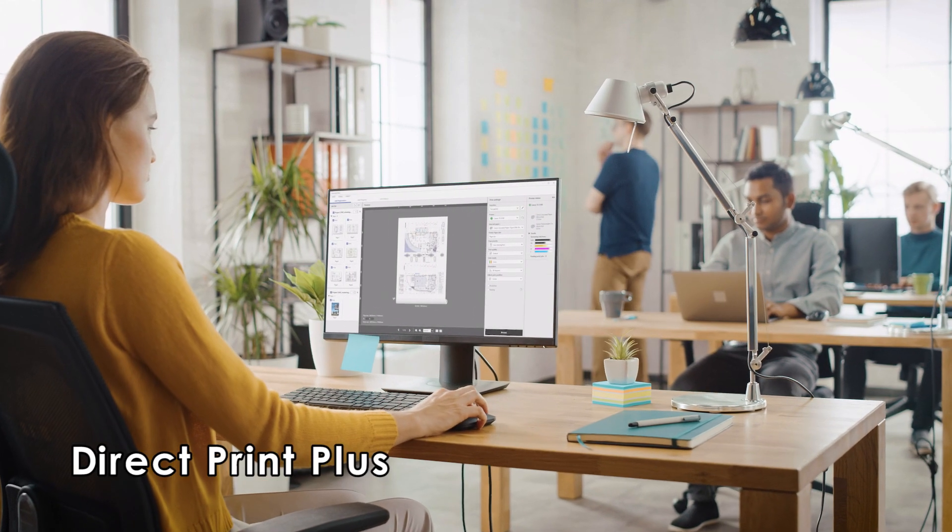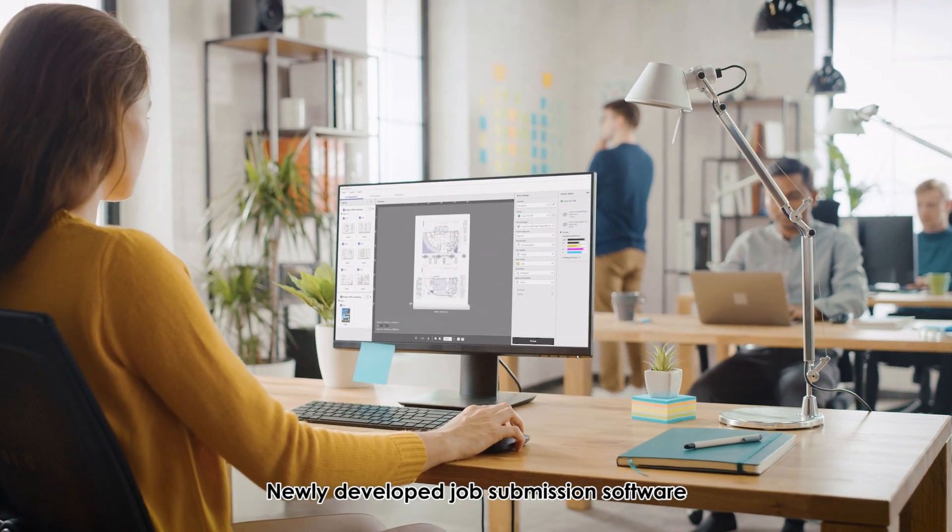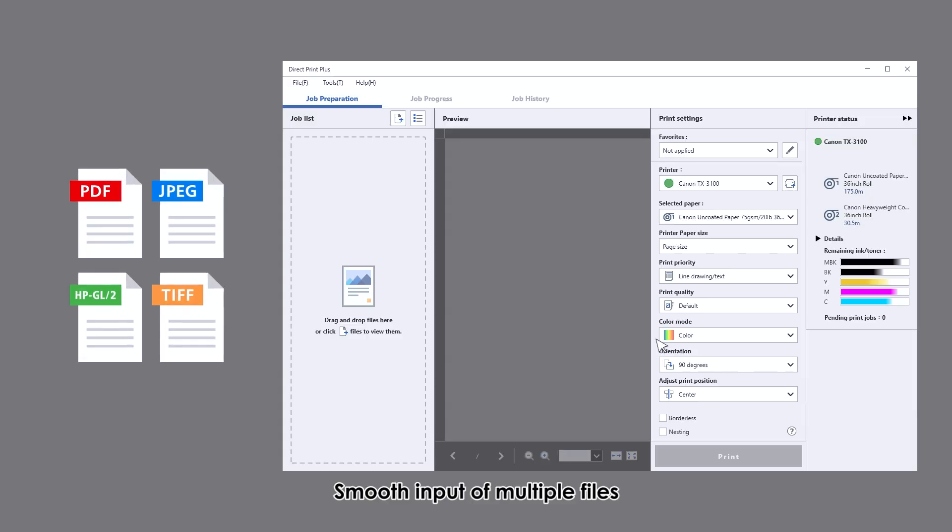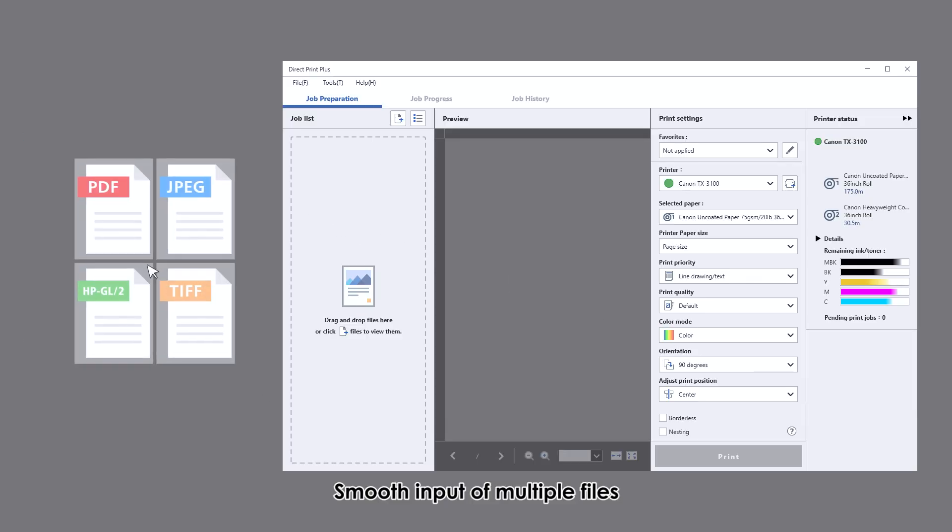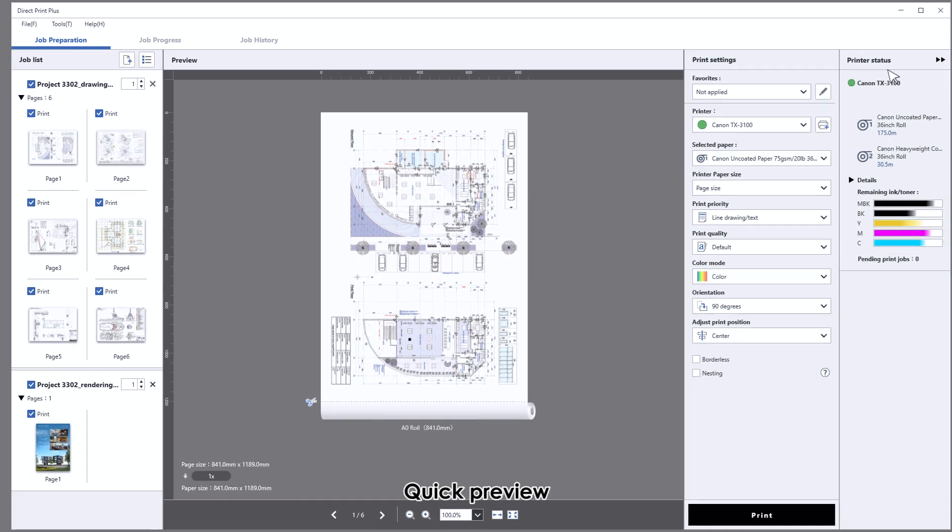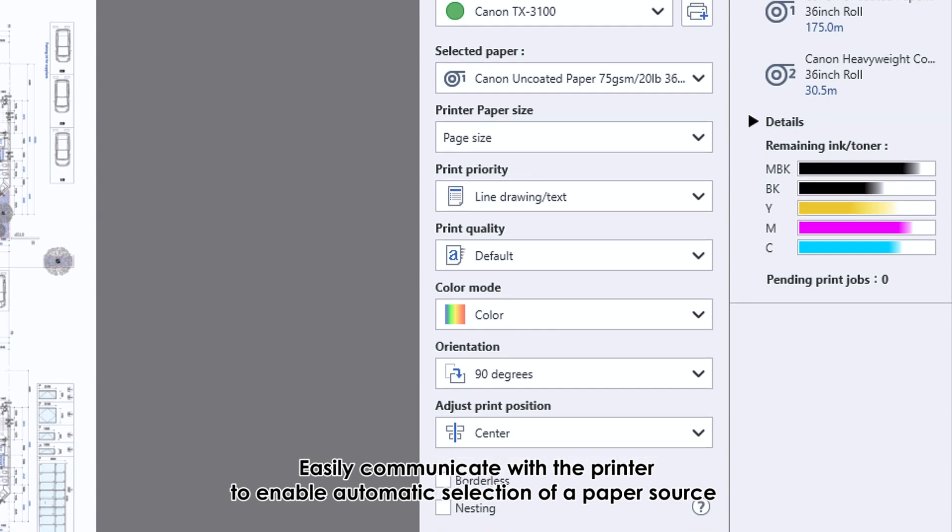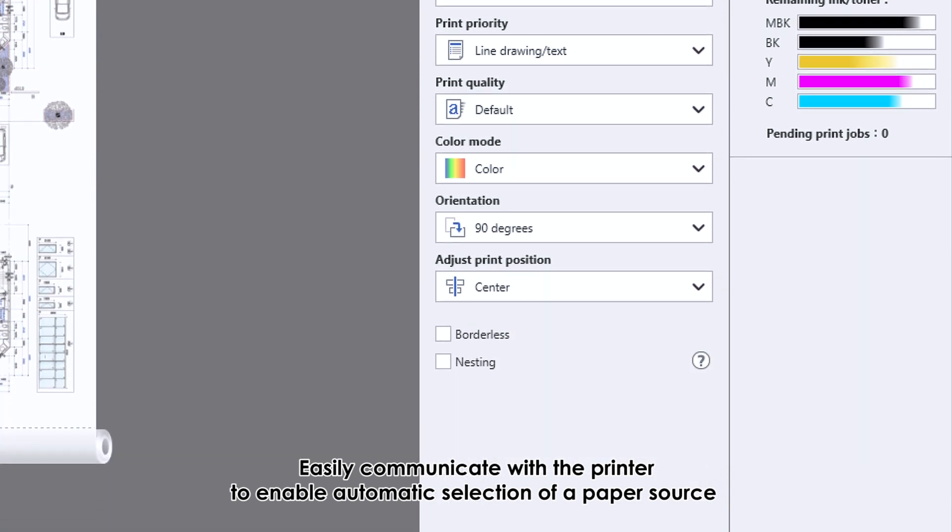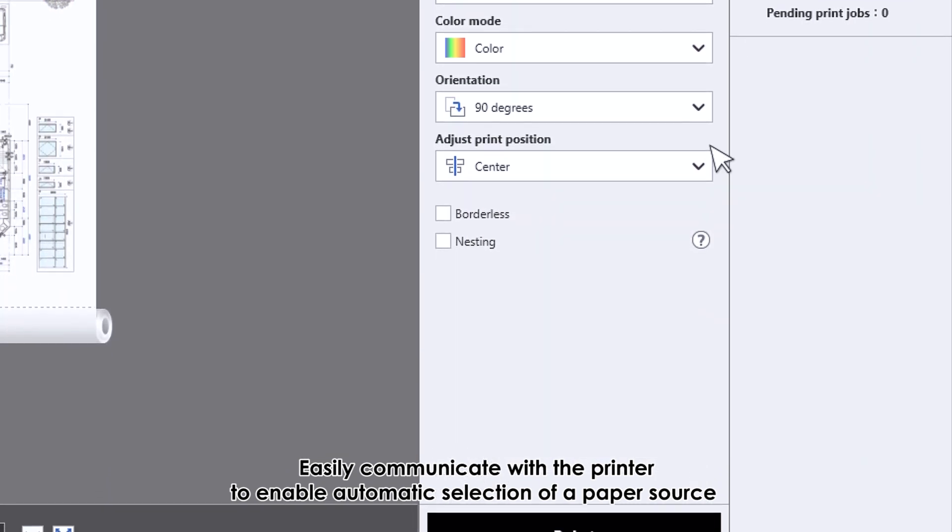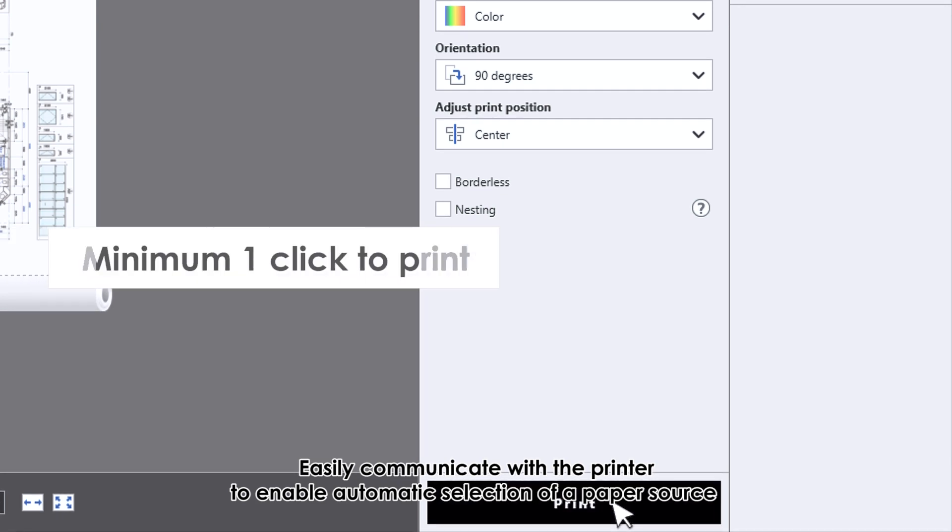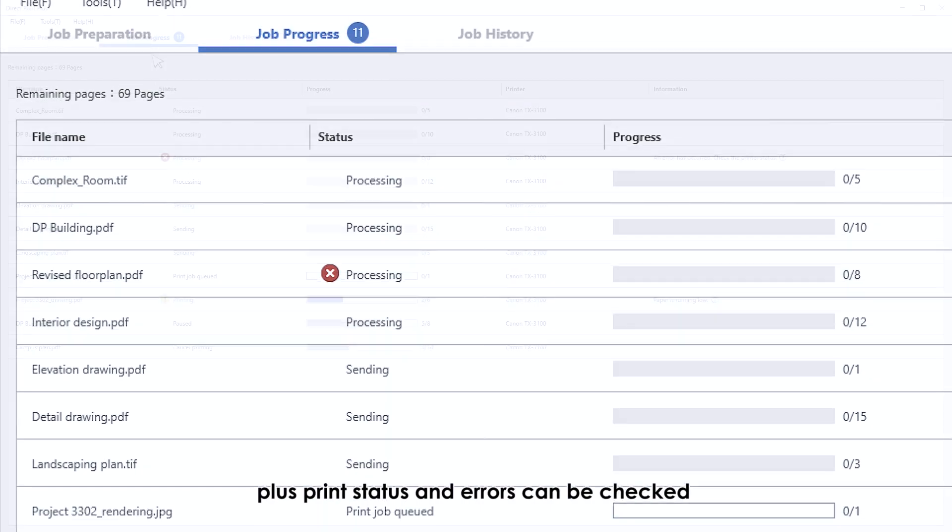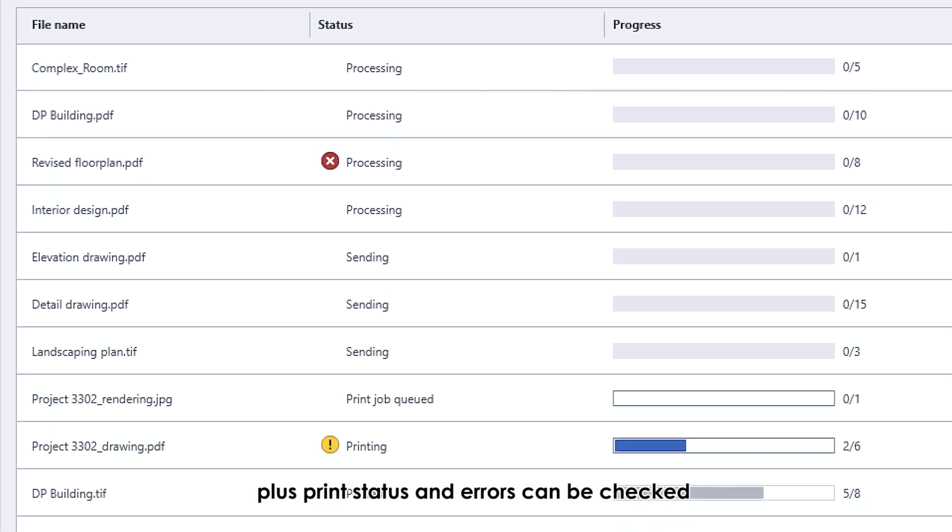Direct Print Plus. Newly developed job submission software. Smooth input of multiple files. Quick preview. Easily communicate with the printer to enable automatic selection of a paper source. Minimum one click to print. Easily check the remaining amount of paper, ink, plus print status and errors.